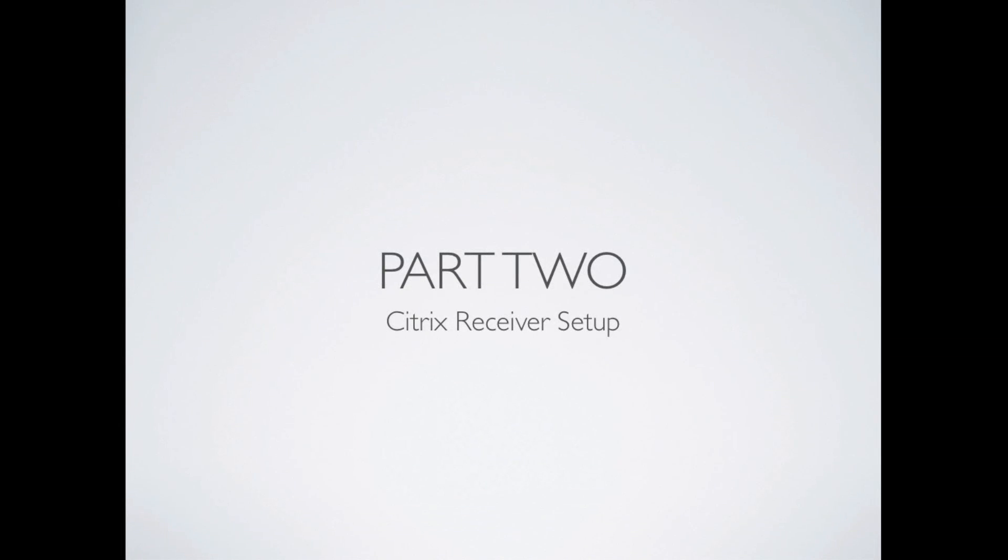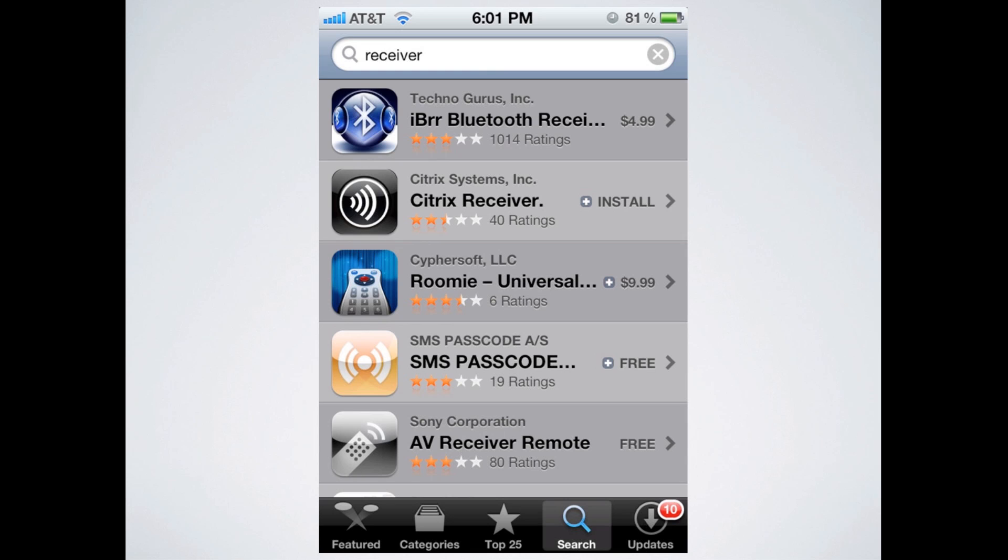Okay, so part two, we're going to do the Citrix Receiver setup. I'm doing this on an iPhone, and it works similarly on the iPad or iPod Touch.